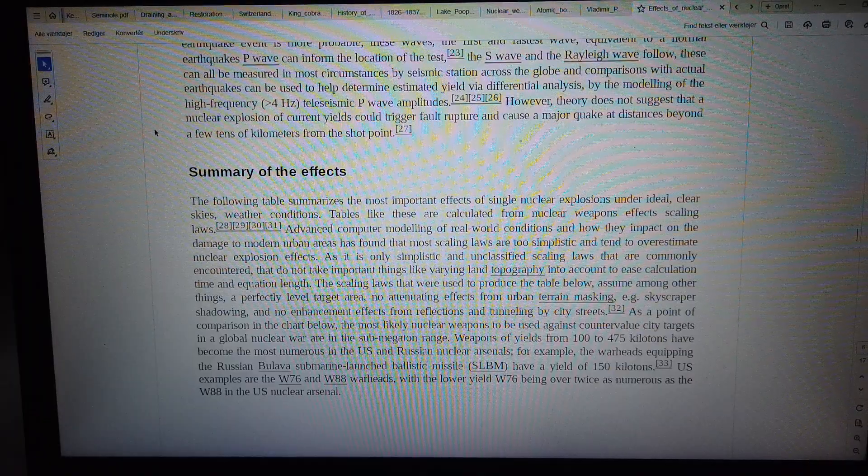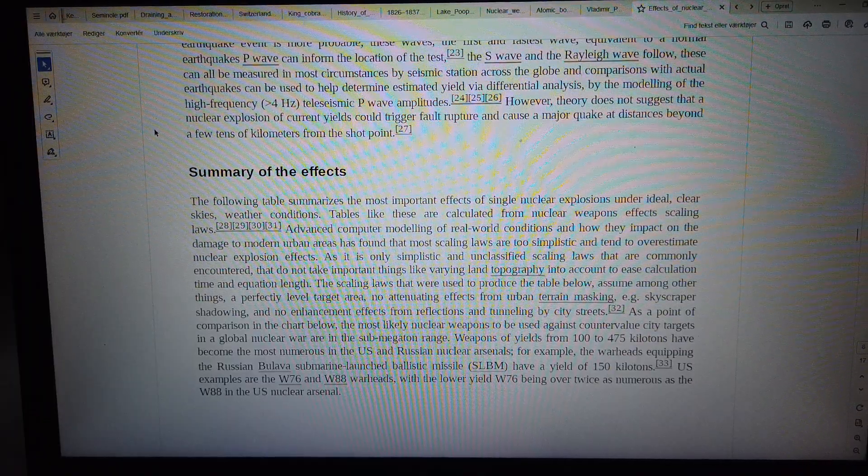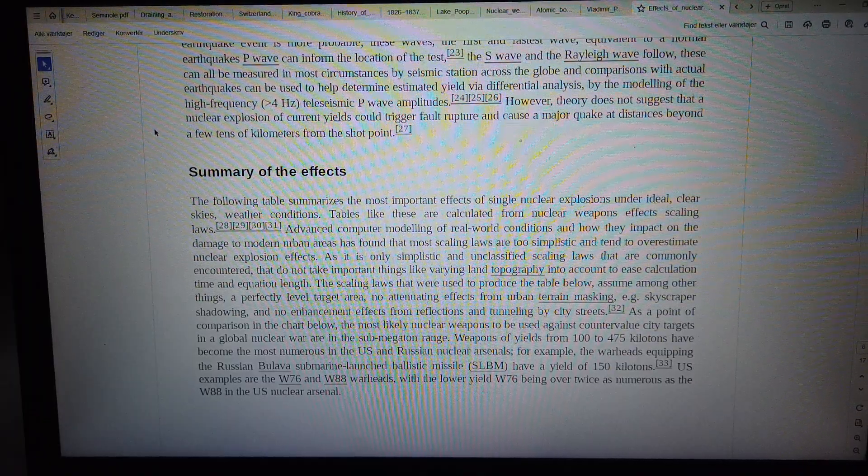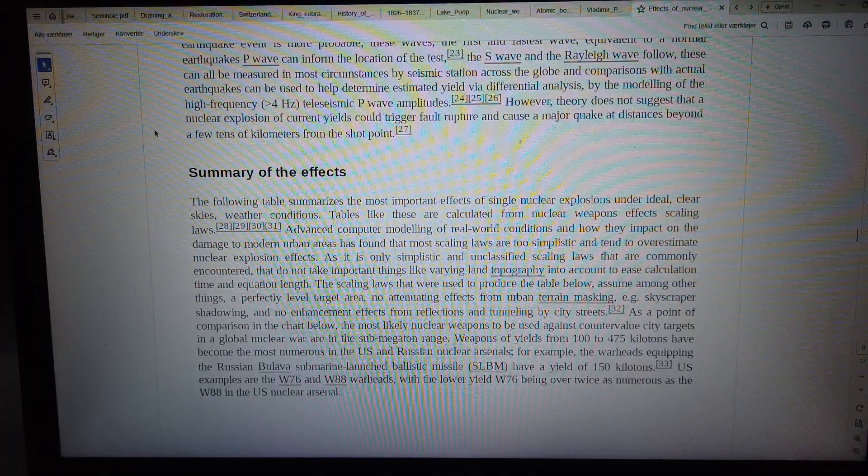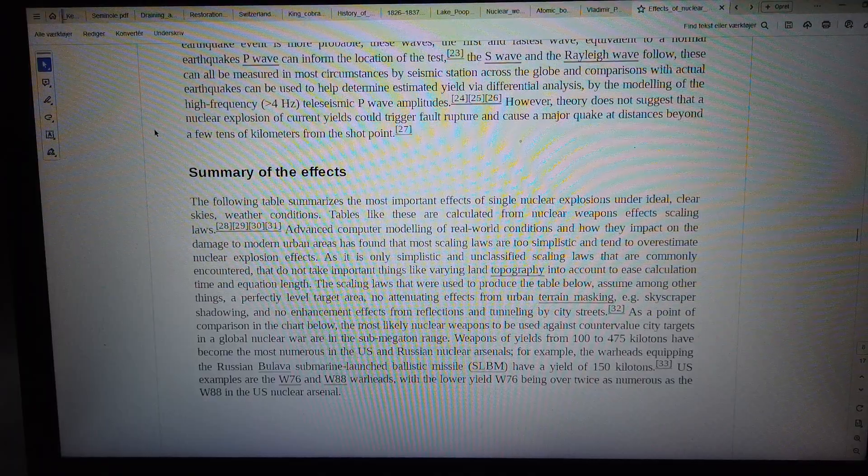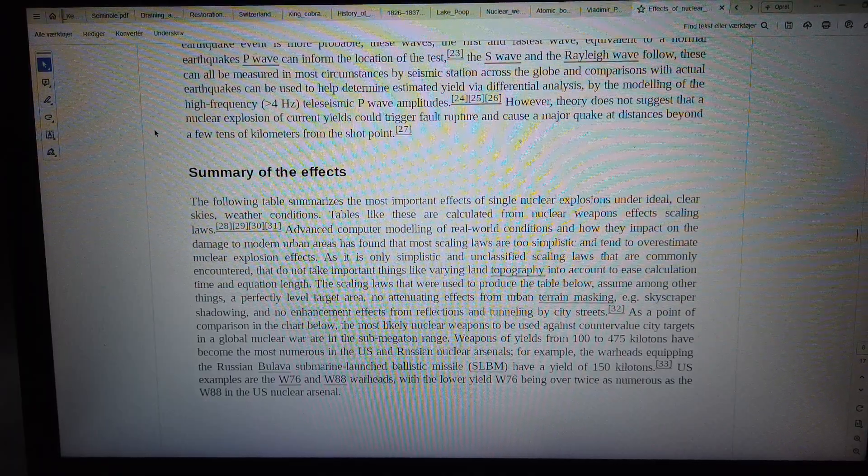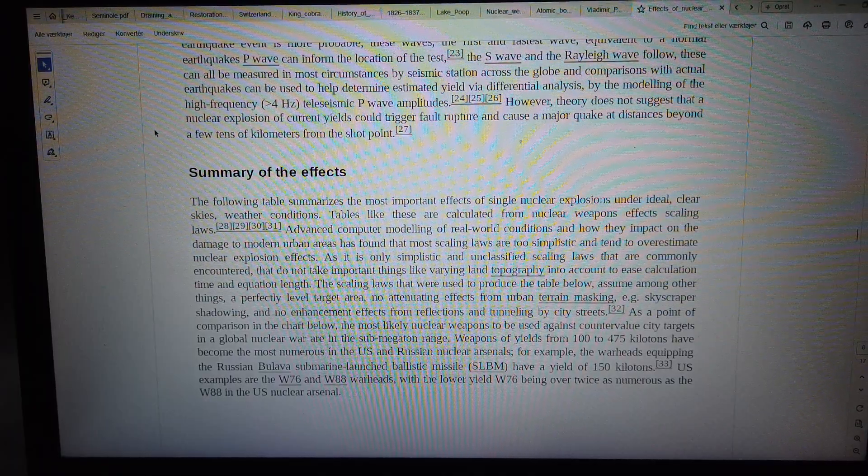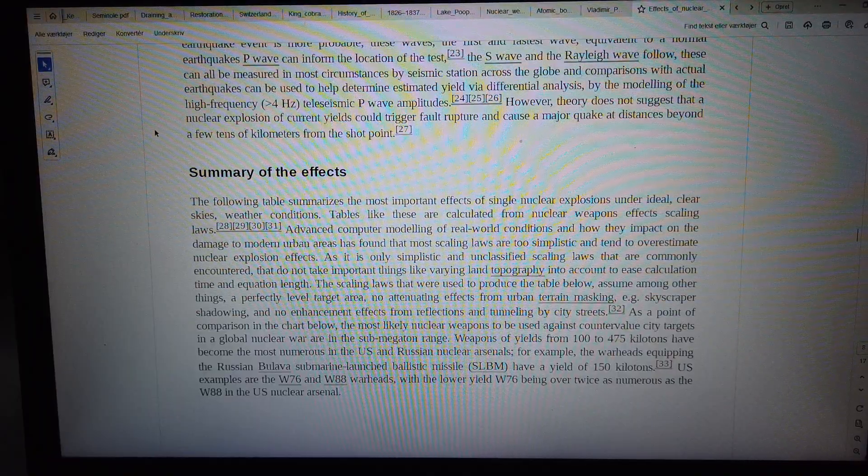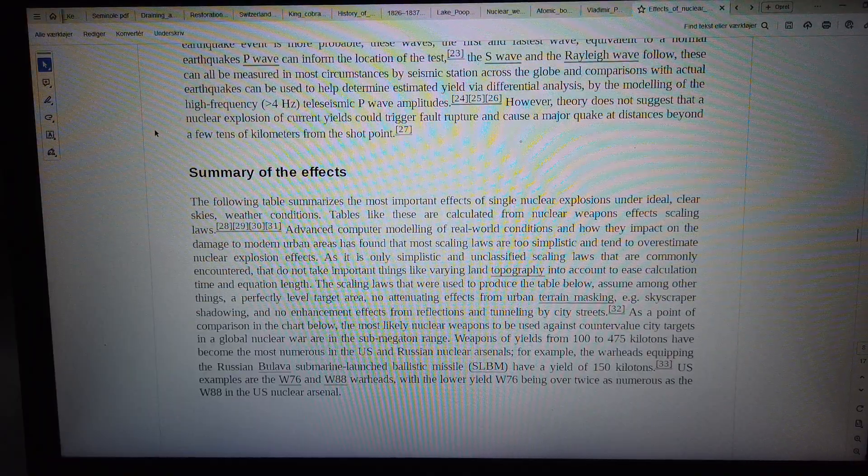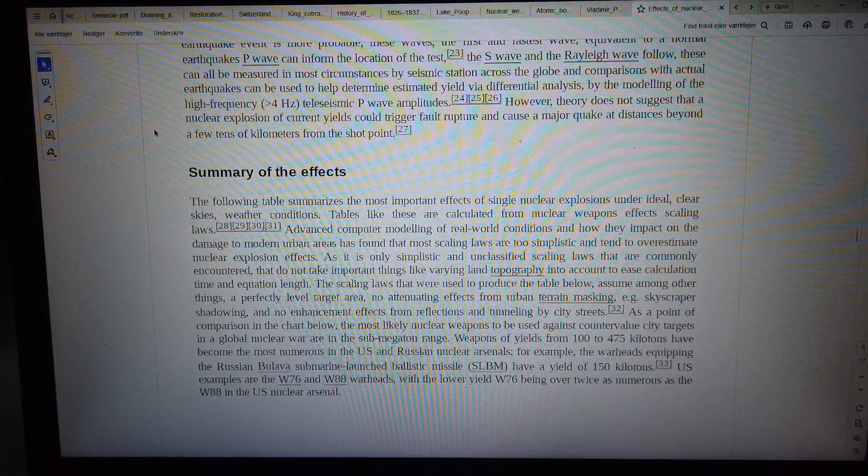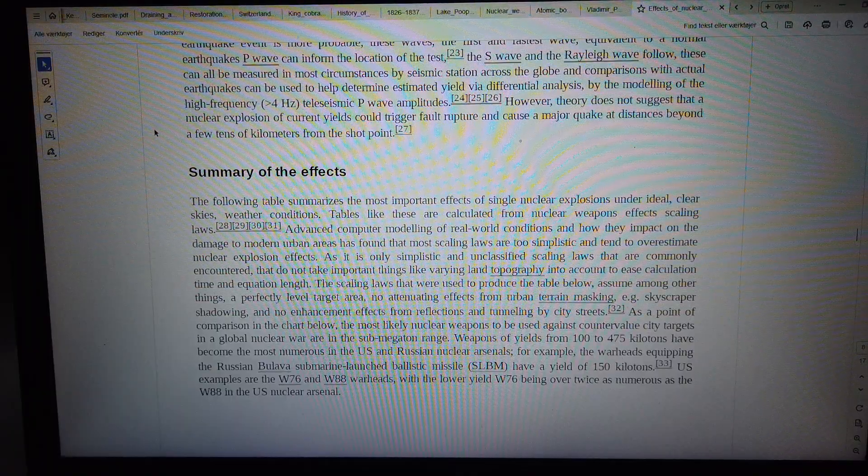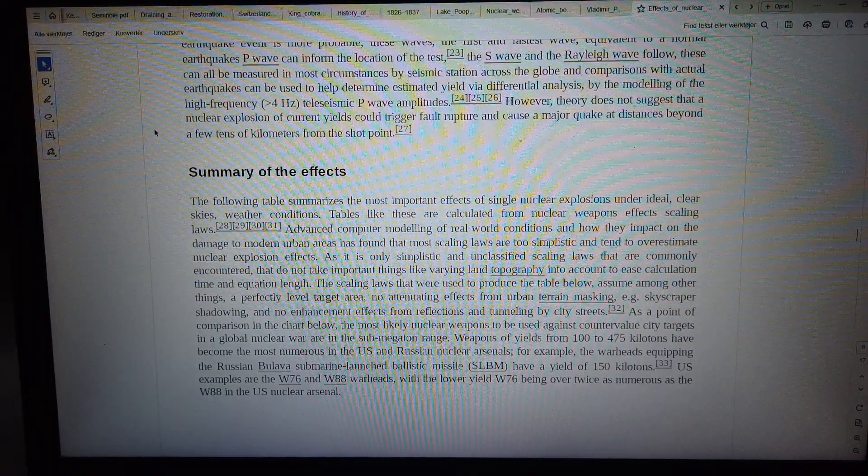The scaling laws used to produce the table below assume, among other things, a perfectly level target area, no attenuating effects from urban terrain masking—for example, skyscraper shadowing—and no enhancement effects from reflections and tunneling by city streets.